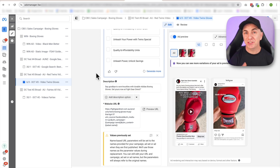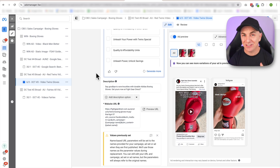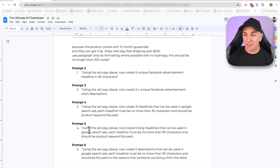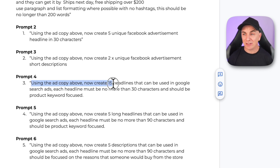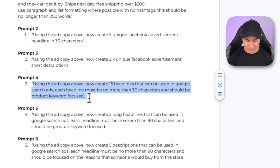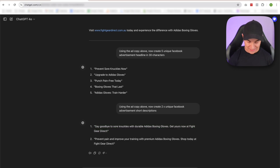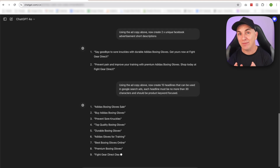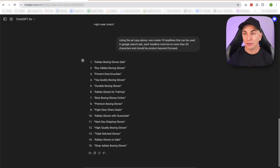That is super simple and it helps us create our Facebook ads in no time. Now I've got a bonus for you — you can use this exact same prompt to do your Google ads. On the AI cheat sheet I've got some additional prompts. Using this prompt, it says: 'Use the ad copy above — now create 15 headlines that can be used in Google search ads. Each headline must be no more than 30 characters and should be product keyword focused.' It's using the exact same inputs we put in when we created the Facebook ad, but it's going to use the same information for Google ads.